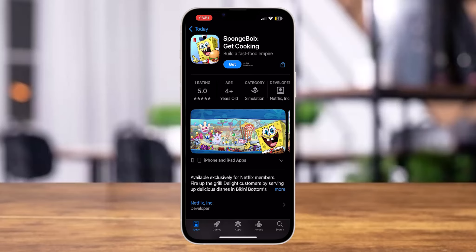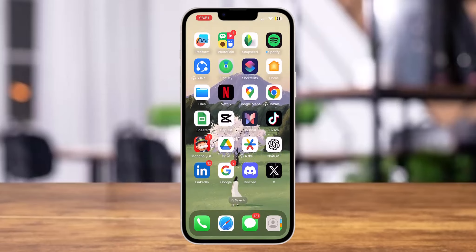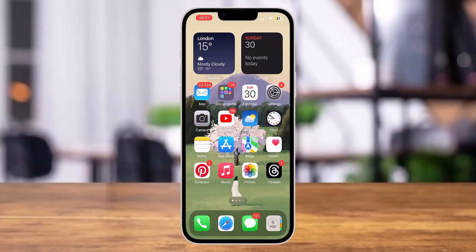The next time you open Netflix, you'll be able to see this game on your Netflix list, so you can go there and play the game directly. That's it for today's video — don't forget to subscribe to our channel!